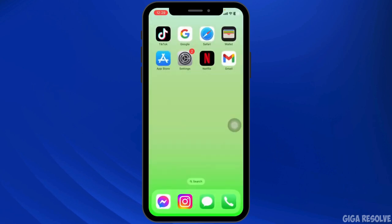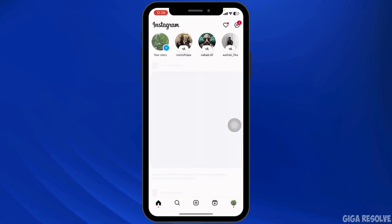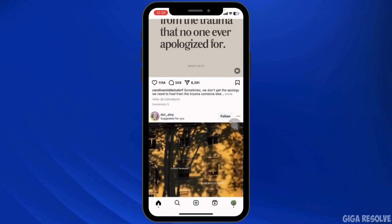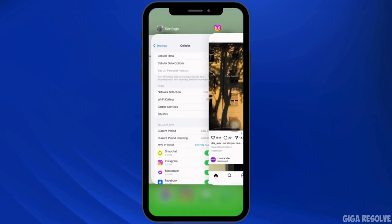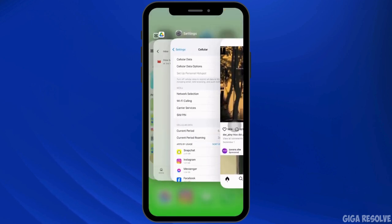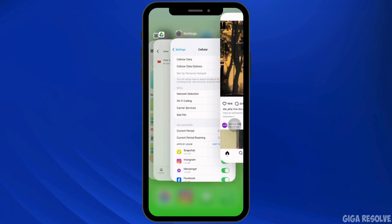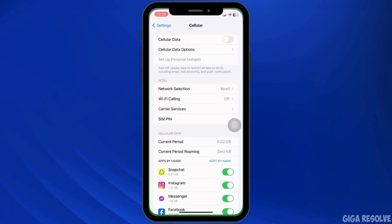Sometimes the quickest fix is the simplest. Close the Instagram app completely by swiping it away from recent apps, then reopen it. This refreshes the app and can help clear temporary glitches affecting Stories.